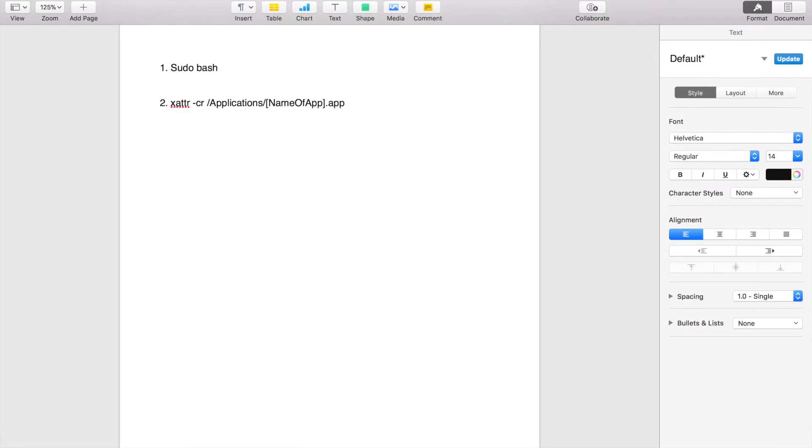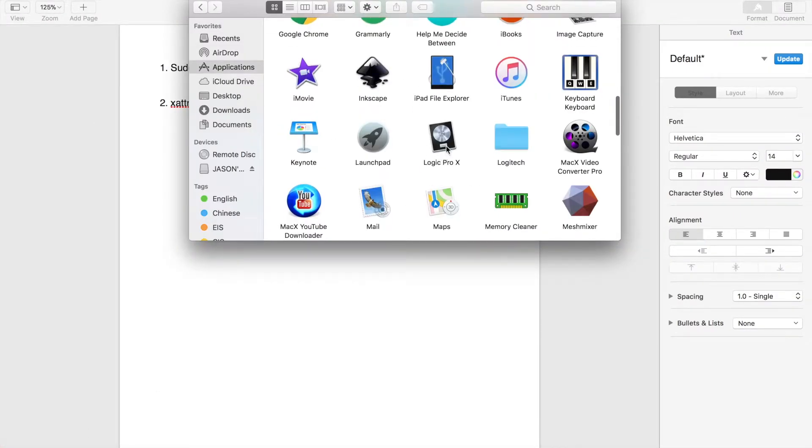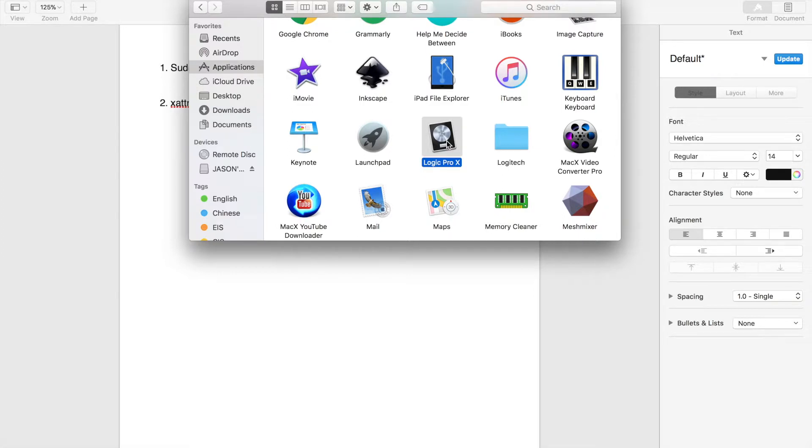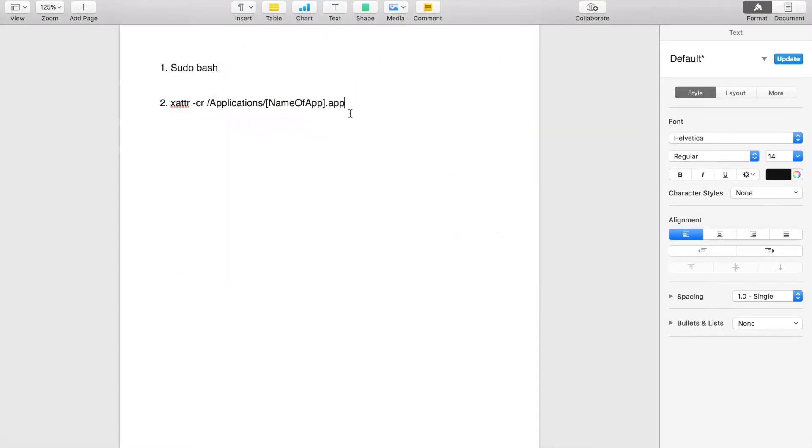The first thing you have to do is go to Finder. You have to find that application, which is right here. You have to delete all the spaces because that command can't have spaces in the app name.